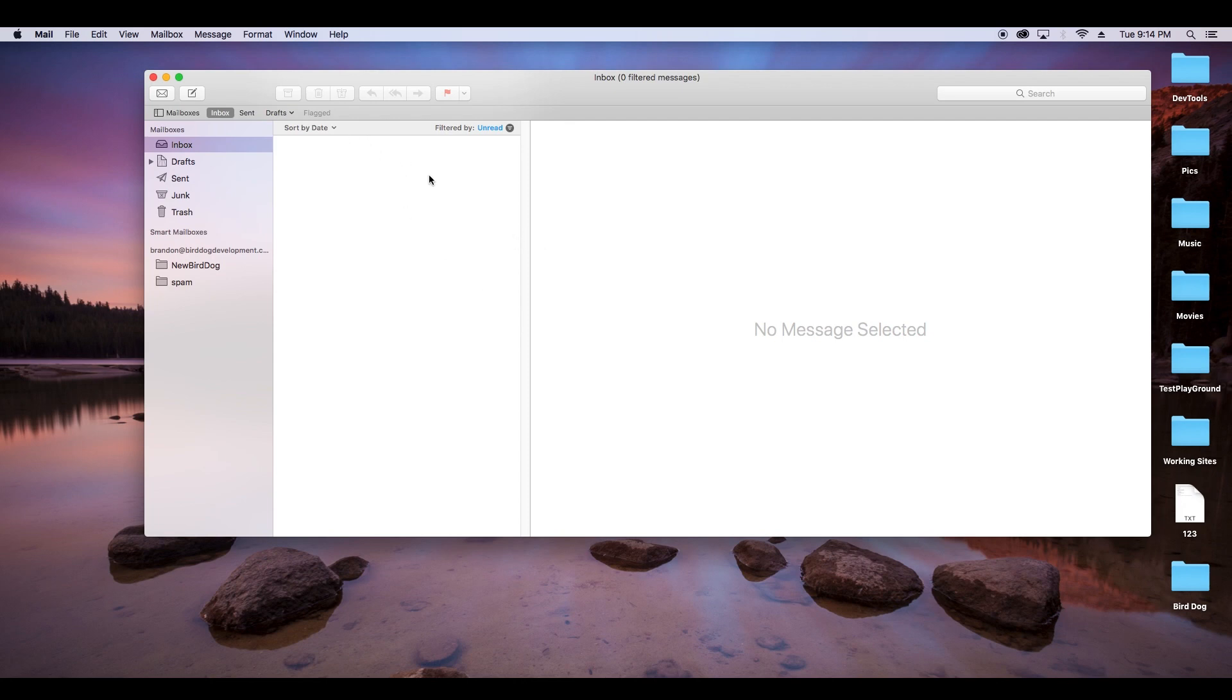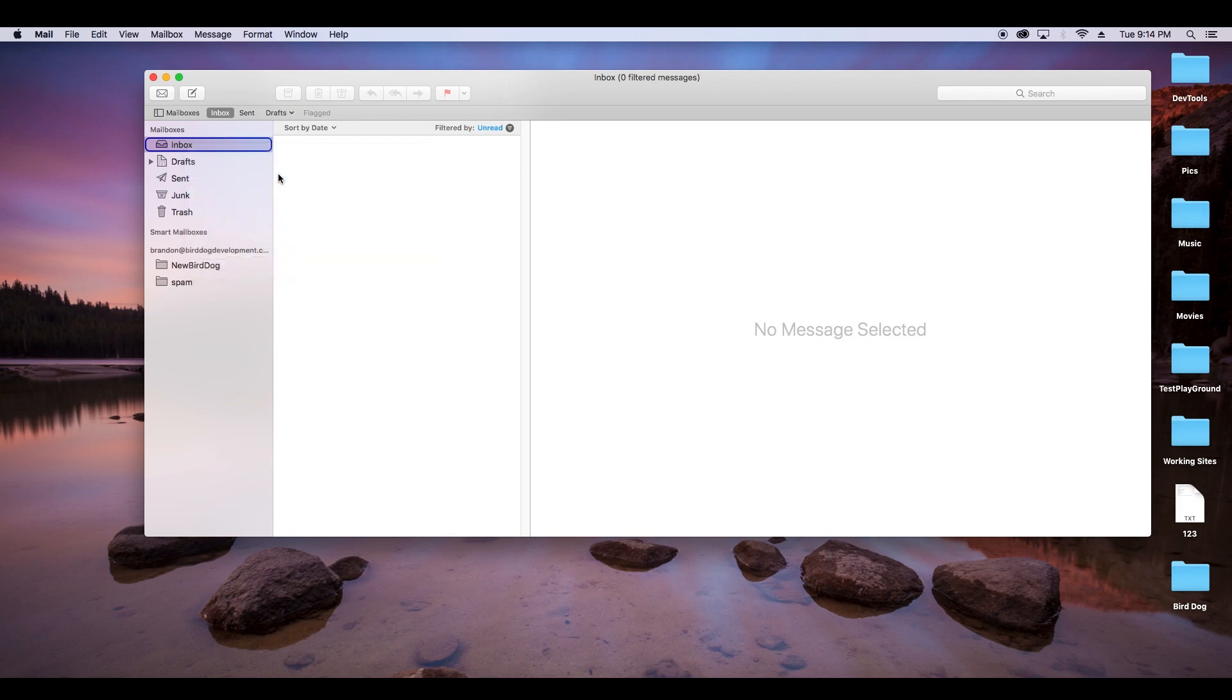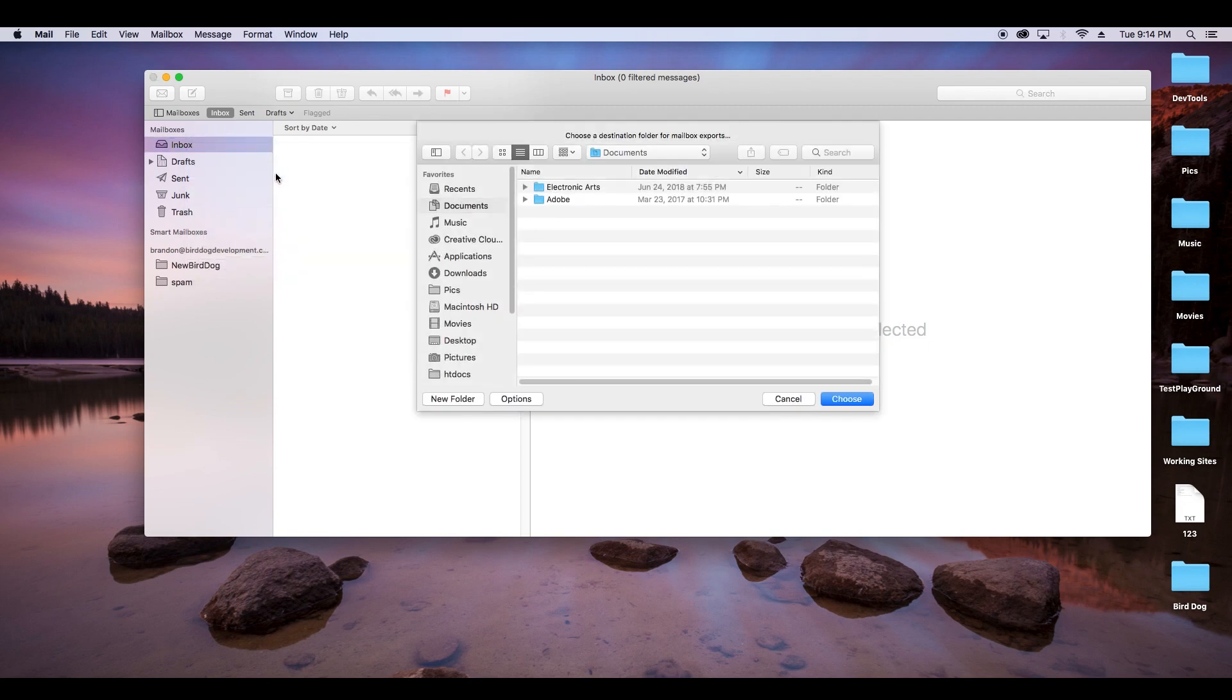What we want to do is we want to go over to the inbox, and we'll right click, we'll go to export mailbox, click that.